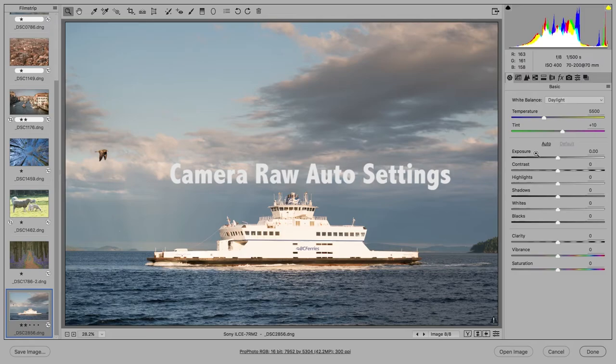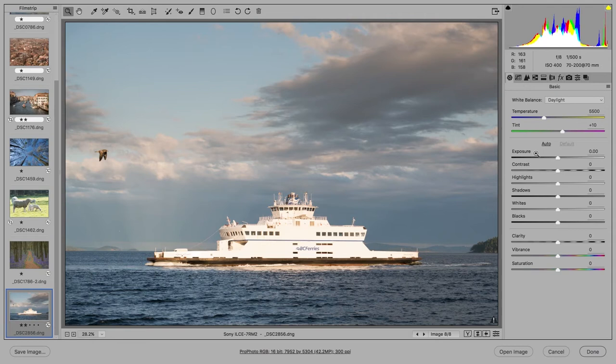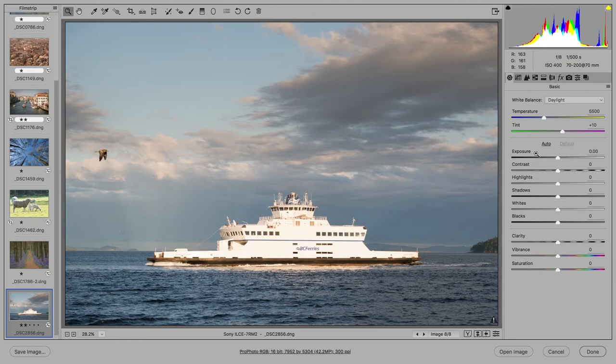The auto adjustment in Camera Raw has recently been updated to provide better tone and color corrections. This has been achieved through Adobe working with a number of top professional photographers who were each asked to analyze many hundreds of images in order to build up a reference of how expert photographers adjust their photographs. The result is the new auto settings, which uses artificial intelligence and machine learning to provide improved auto tone and color settings results.